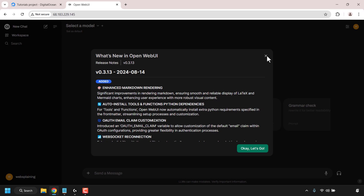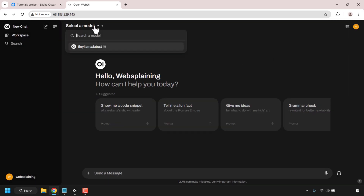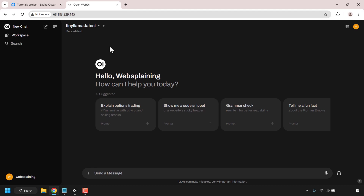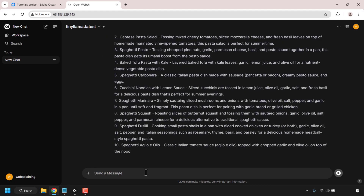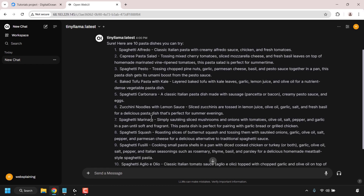Let's begin by interacting with the model that comes pre-installed with Ollama and OpenWeb UI. Left click on the drop-down arrow to see all the models installed on OpenWeb UI. Currently we only have one — it's called Tiny LLaMA latest 1b. Click on it to select it. You can set it as default if you want. Then send a message — I'm going to ask the model to give me 10 pasta dish recipes. Hit enter and the model will reply. The Tiny LLaMA model has listed 10 pasta dish recipes.